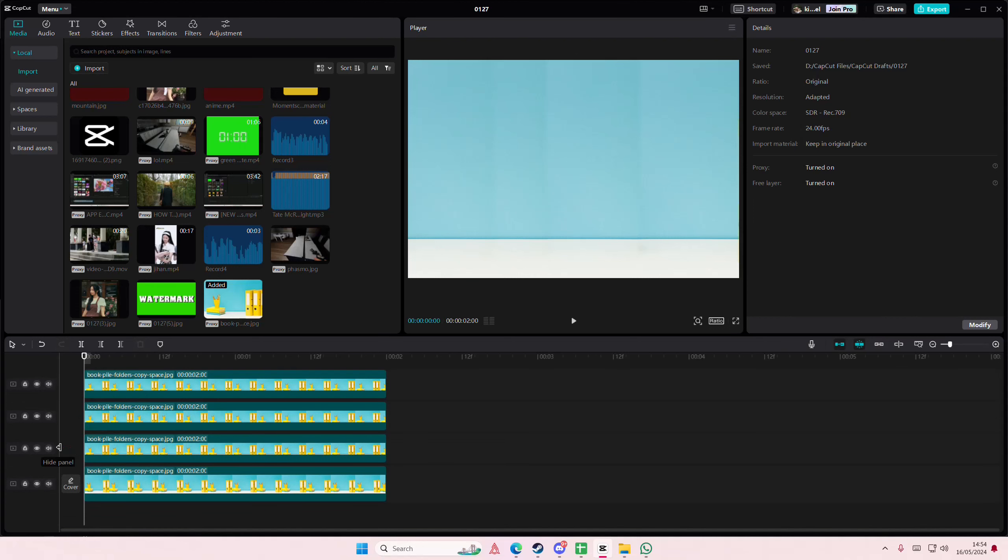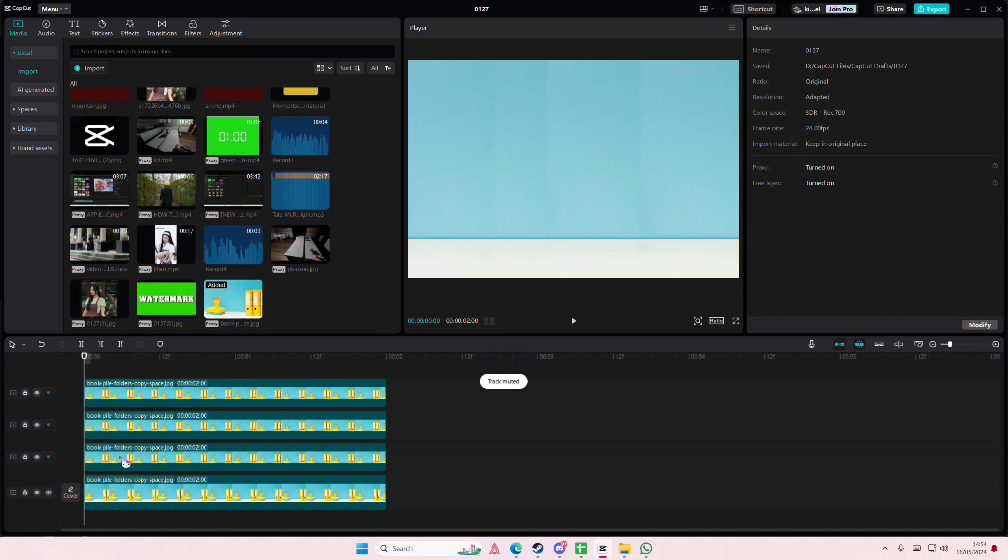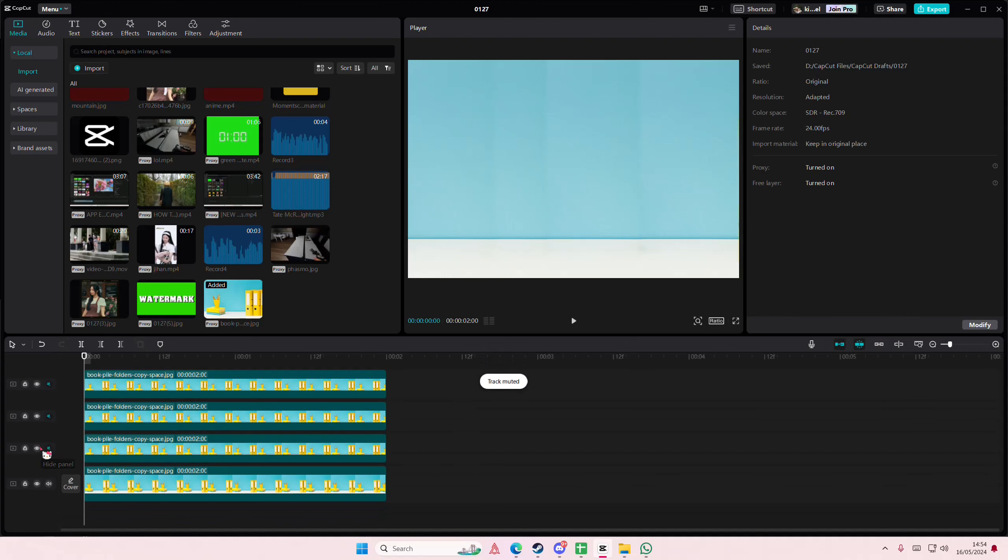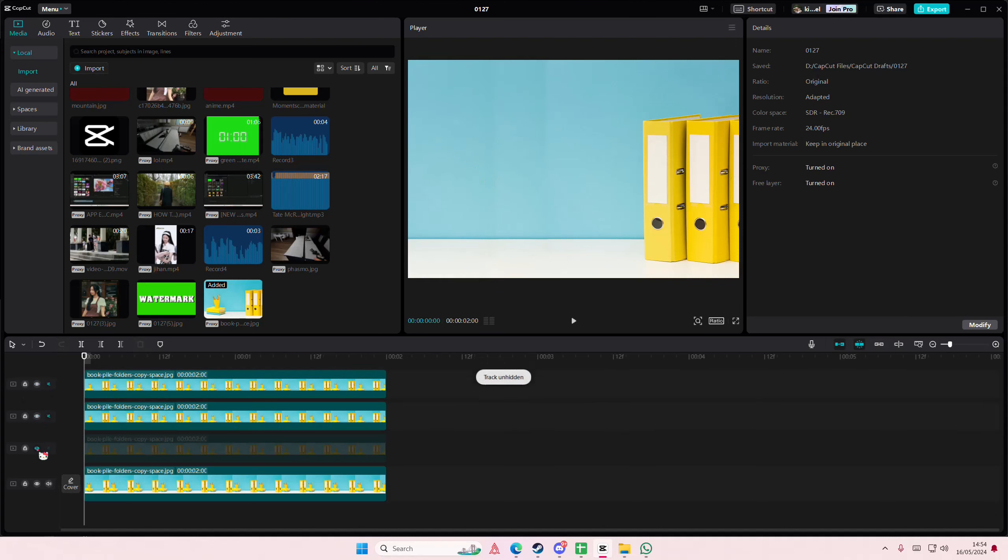This is the after once I've removed all of the objects, and this is the before. Thank you so much for watching this video, bye.